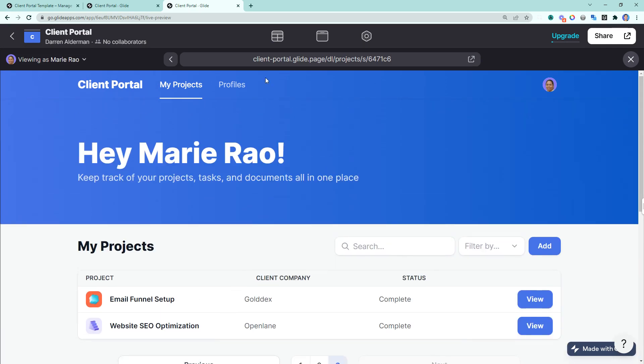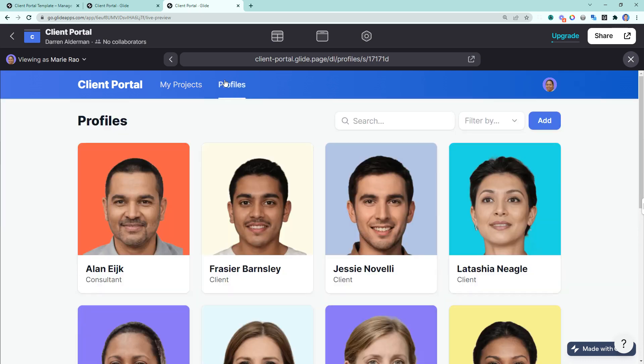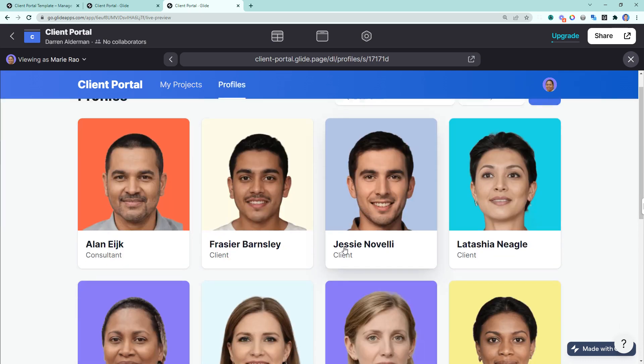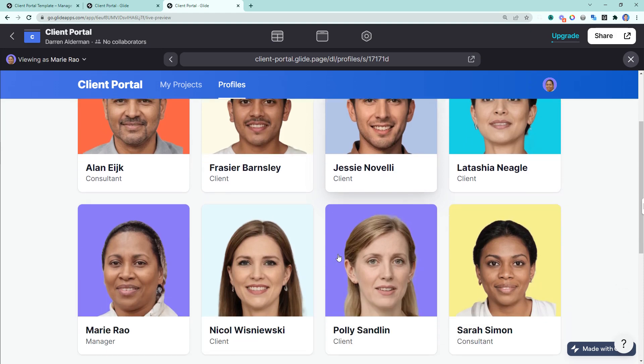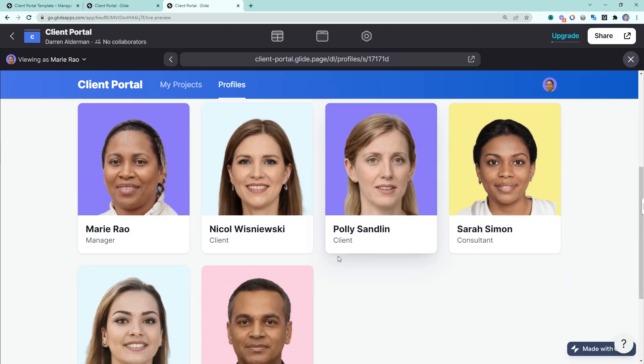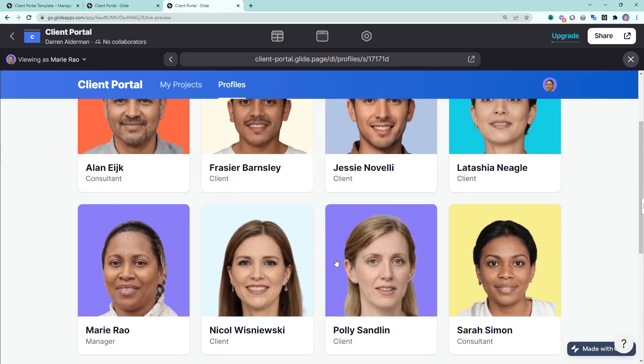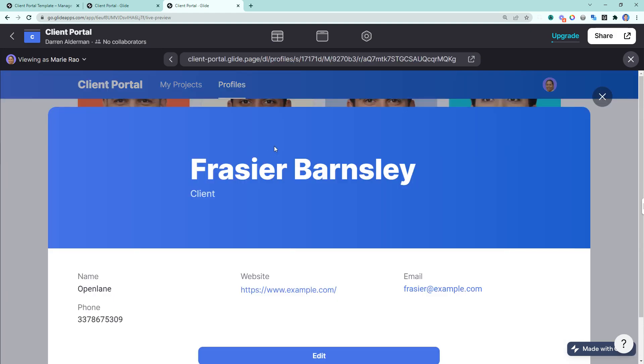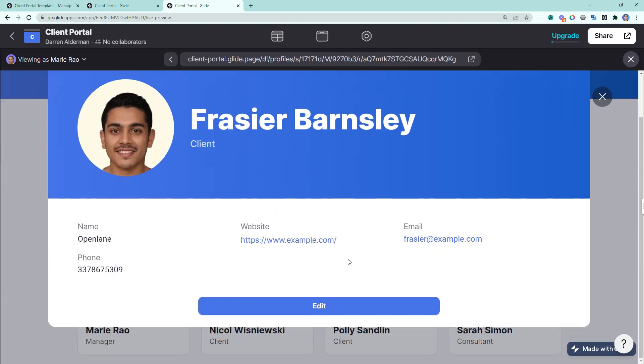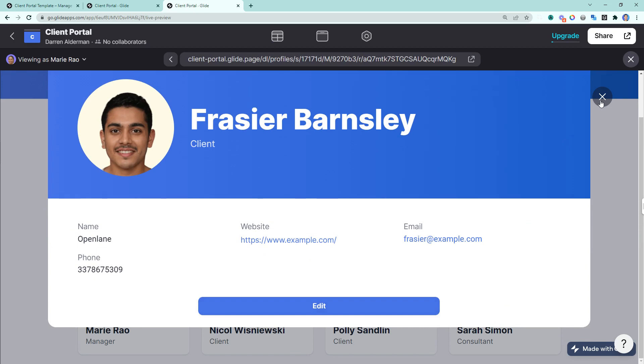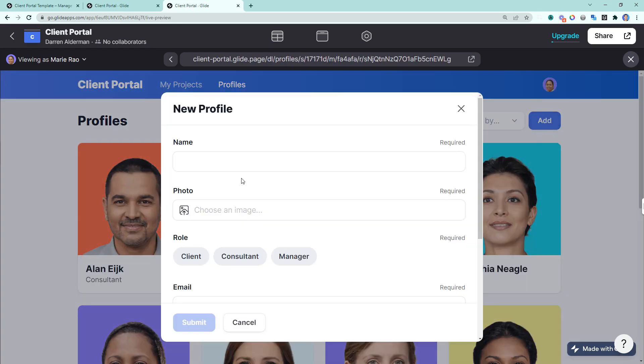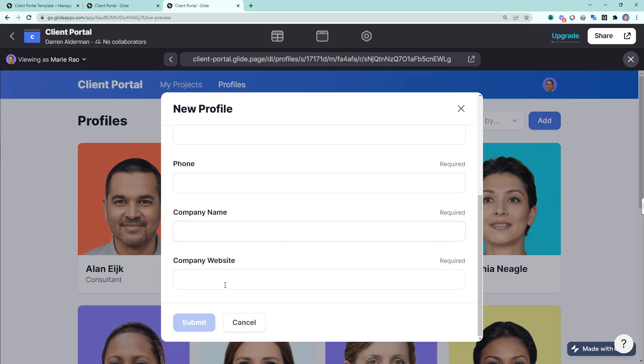You may have also noticed at the top that Marie also has access to a profiles tab. Marie has control over everyone who is in the client portal. She can view their profiles, edit the data, and even add new clients or consultants.